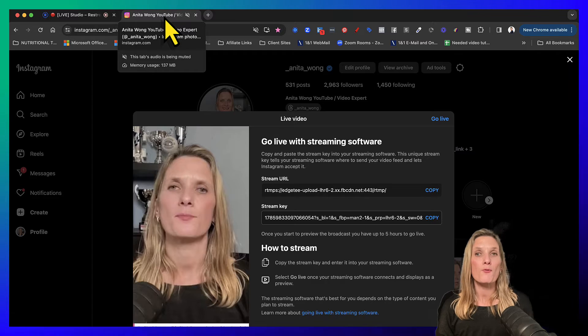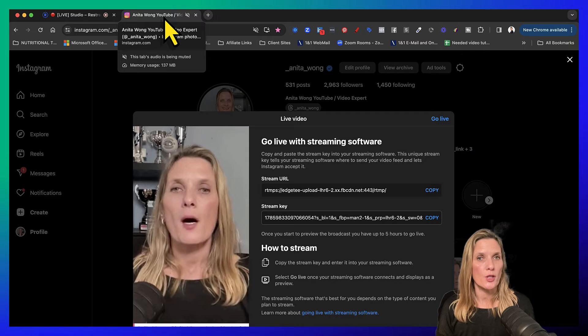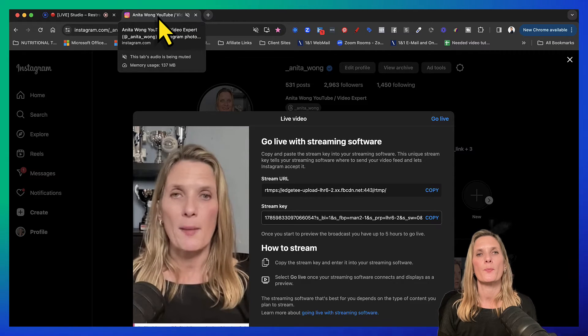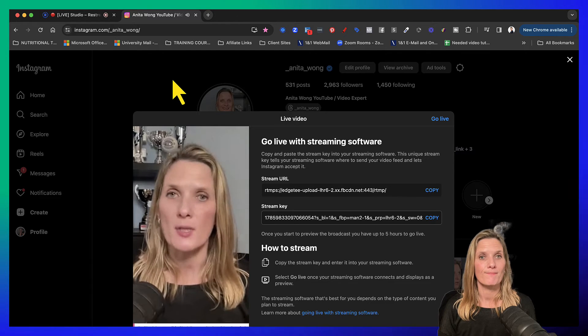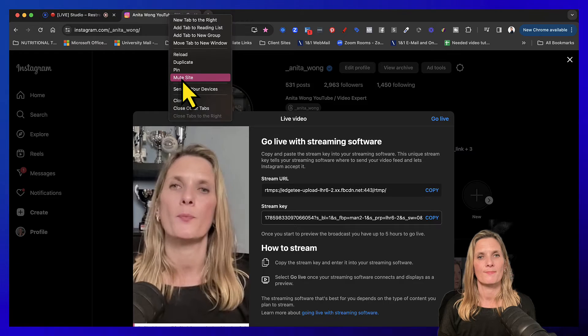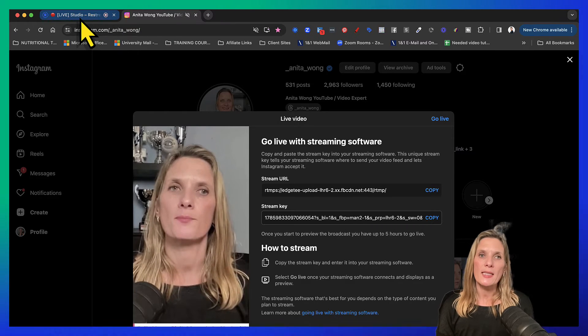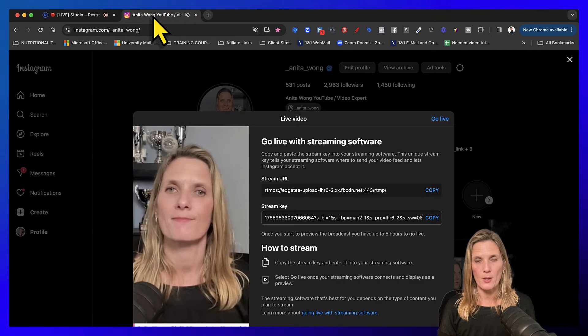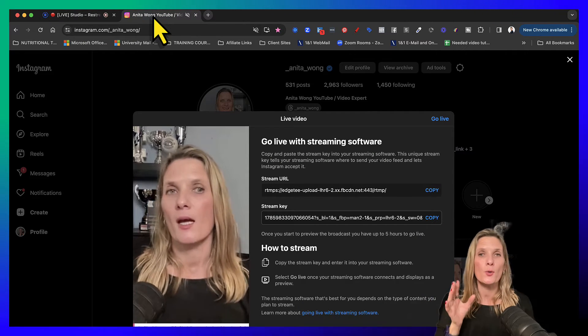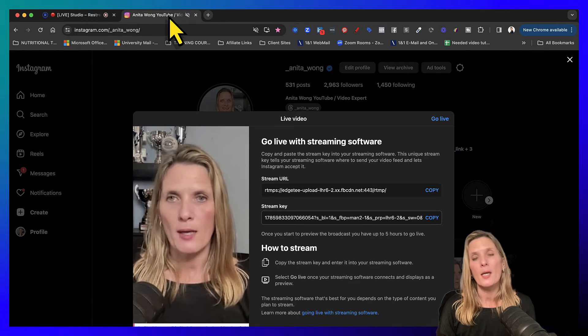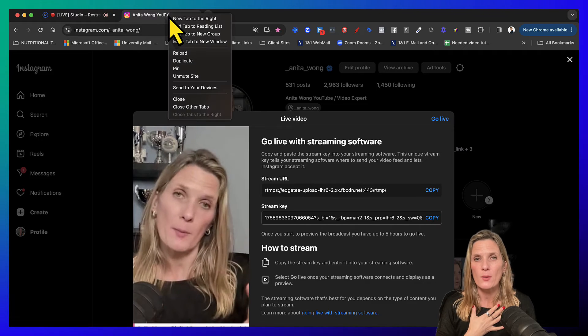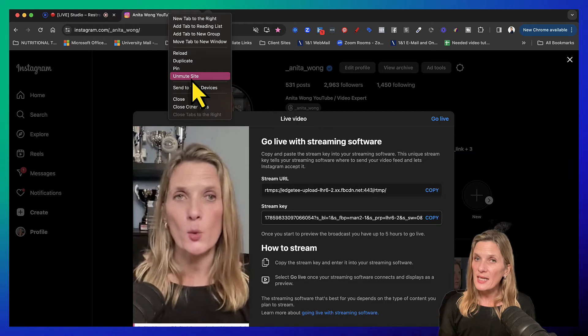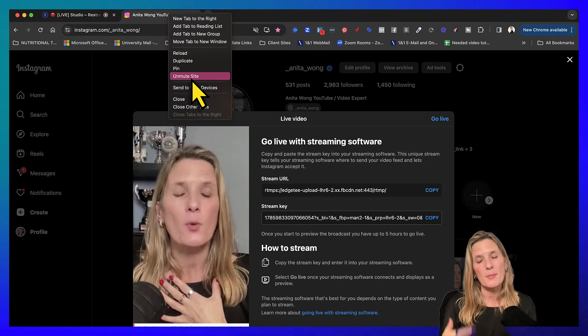Now before you go live, there is something you need to do with your Instagram tab. Now I've already muted the tab that my Instagram is on. The reason for this is because if you unmute it, you'll hear your audio. So you see, because we need to keep the Restream open and the Instagram open, you are going to get the audio coming through, so you do need to switch off the audio on your Instagram tab. Now I'm on a Mac, so what I did is I right-clicked my mouse and I muted the site. It will stay muted now every time you go to Instagram, so you might need to remember to unmute it once you've finished.